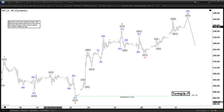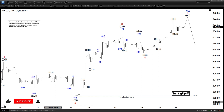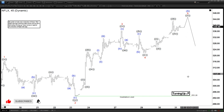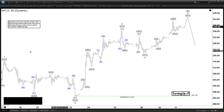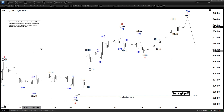Hello everyone, welcome to Elliot with the SoCast.com YouTube channel. This is Henry and today is Friday, March 31st. The time is 2:45am GMT and today we are looking at the chart of Netflix.